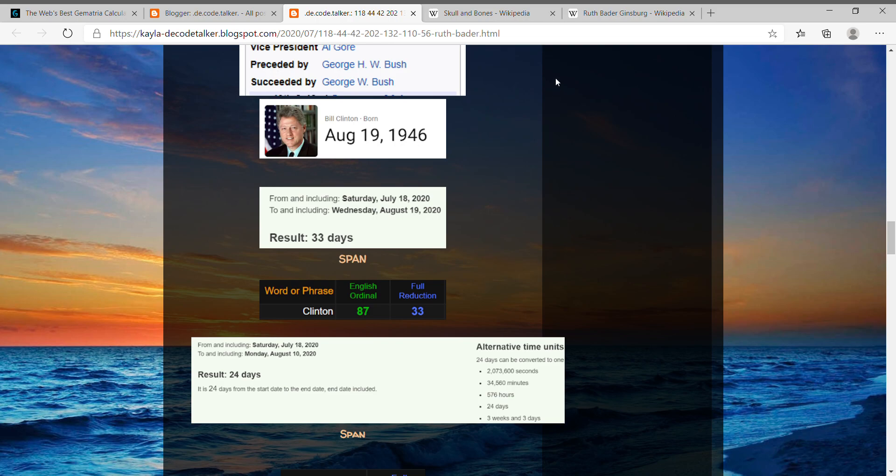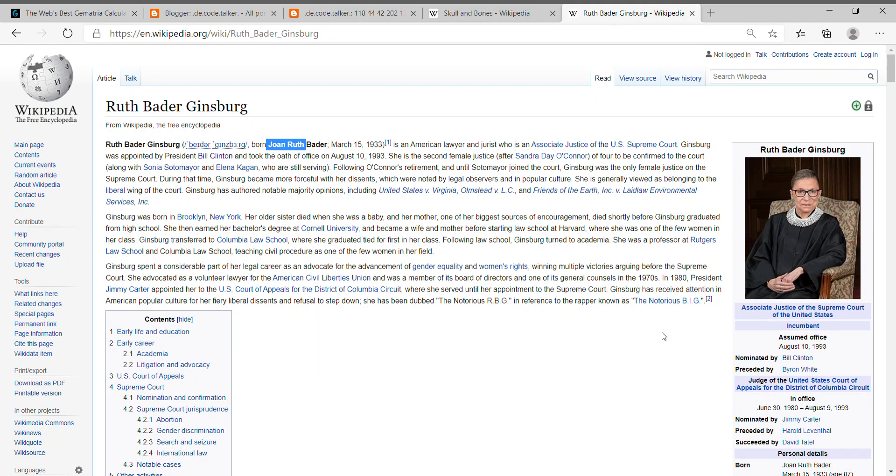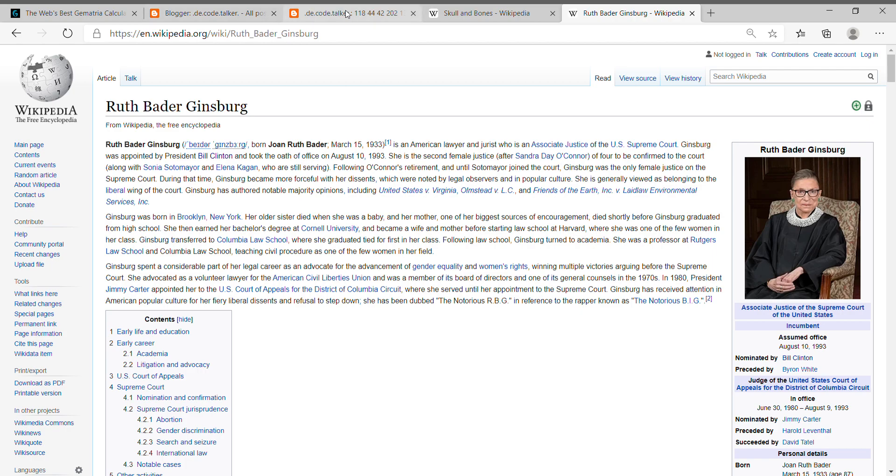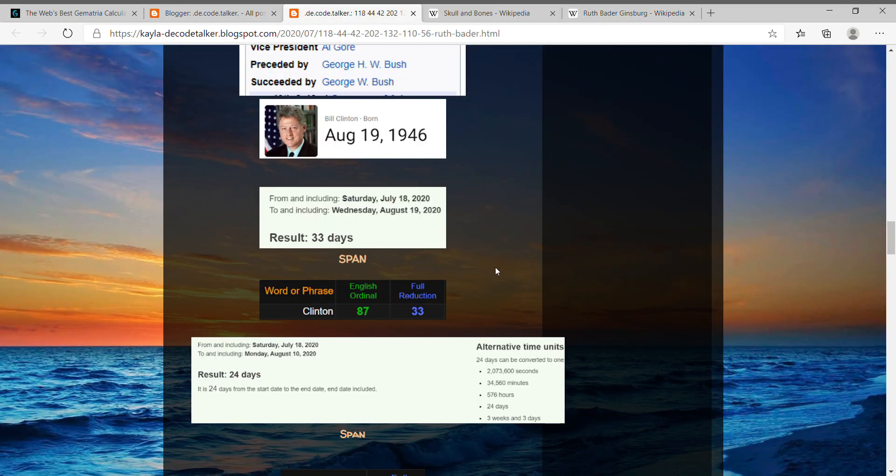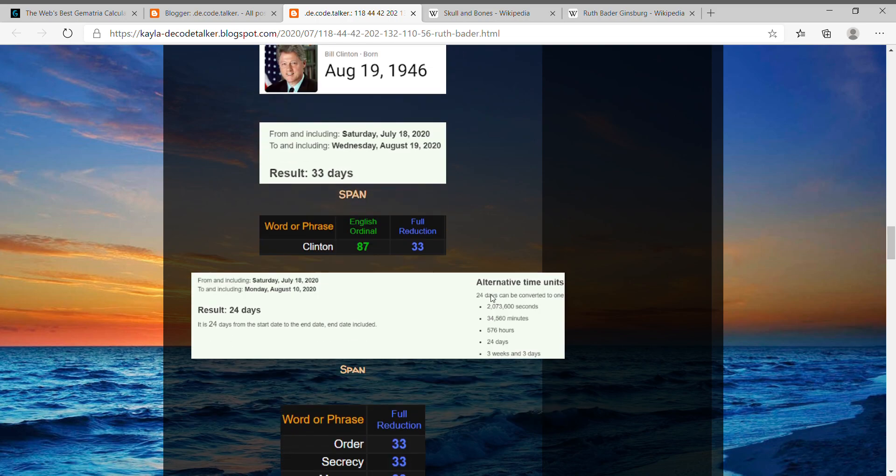And Ruth is currently 87 years old. And if you were to take today to the date anniversary date of when she first went in office, she assumed office August 10, 1993. So today to her anniversary date of this year, it's three weeks and three days, like Clinton and how it's 33 days from his birthday today. So I found that pretty interesting.